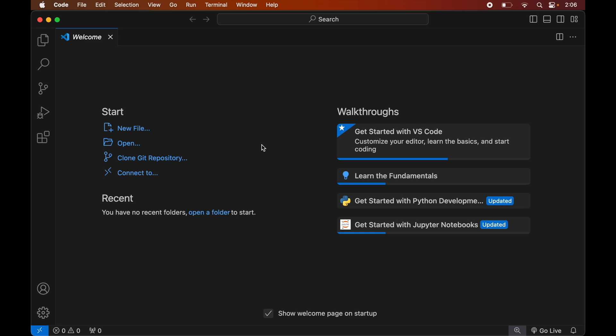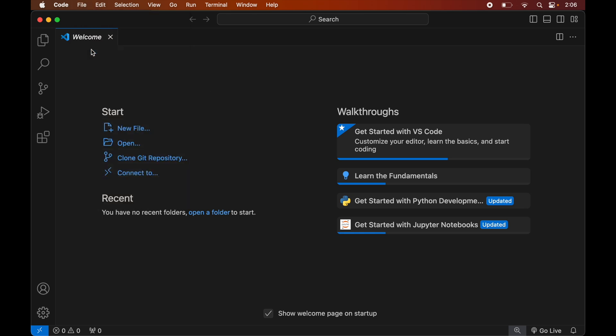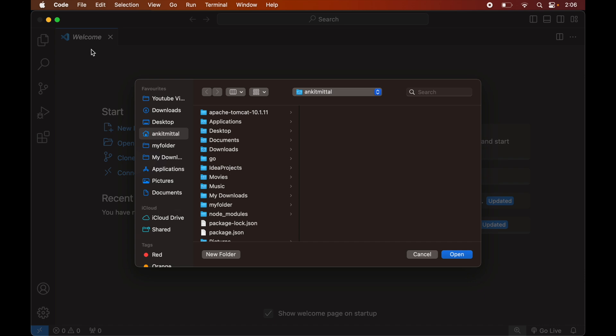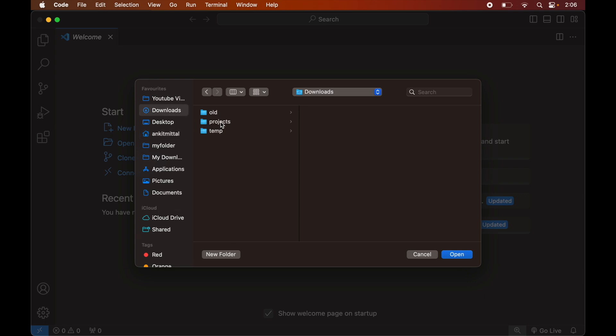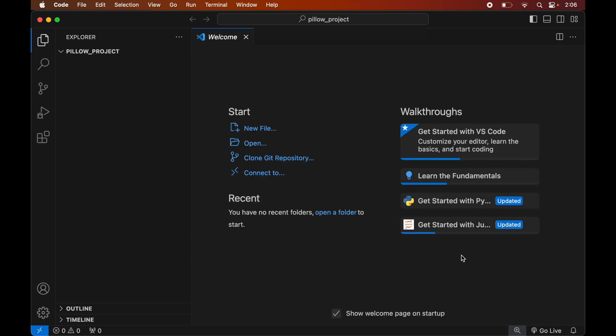We will open the project for which we want to install the Pillow library. For that, we will click on File, then click on Open, and navigate to the location where our project is present. For me it is inside the Downloads folder, so I will go to Downloads, then Projects, select the Pillow project, and finally click Open.